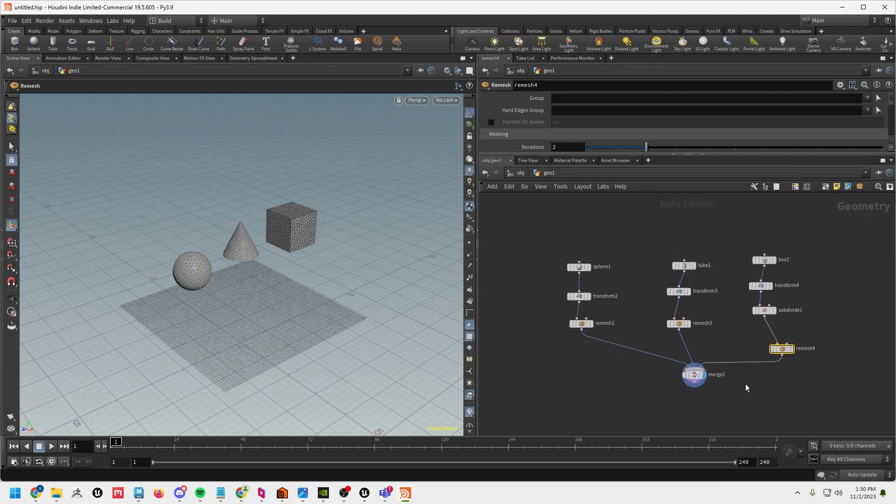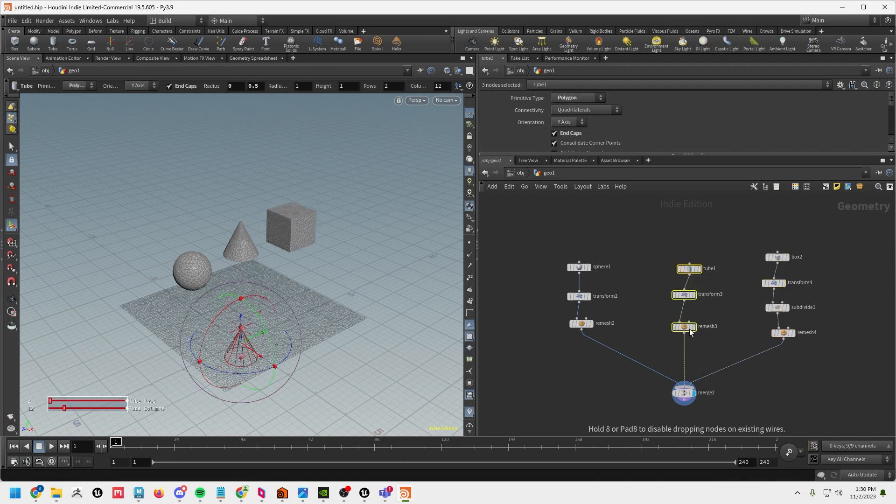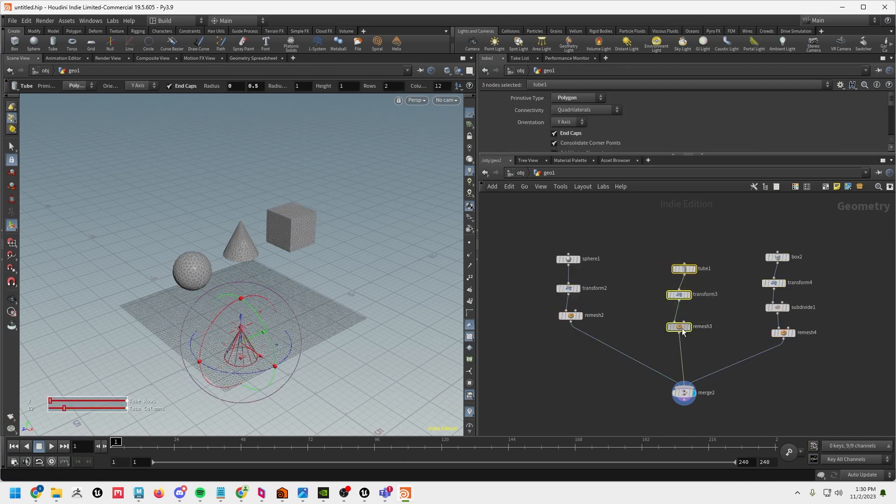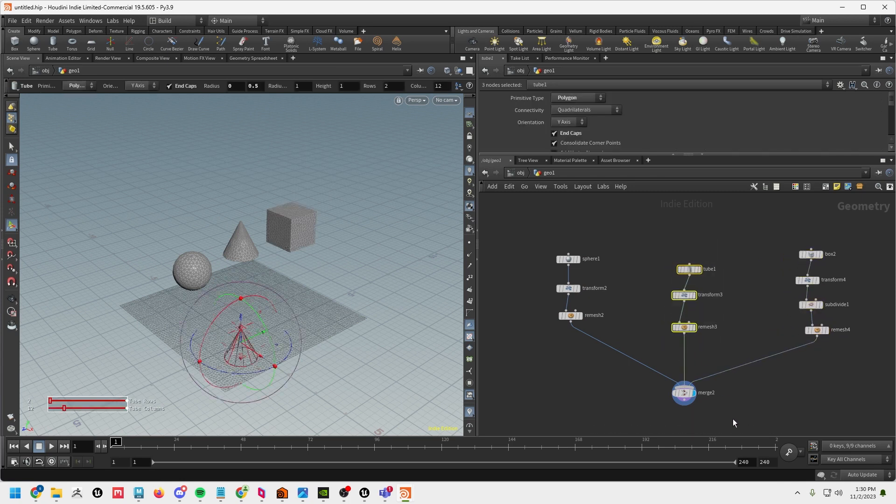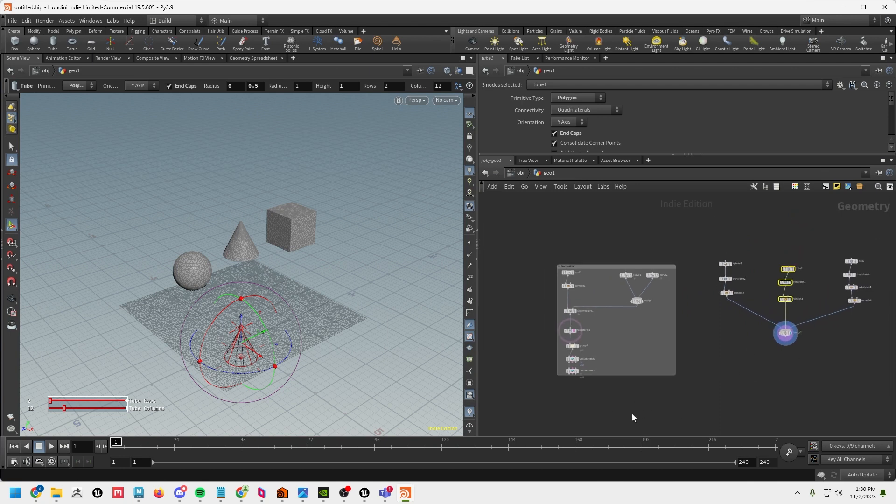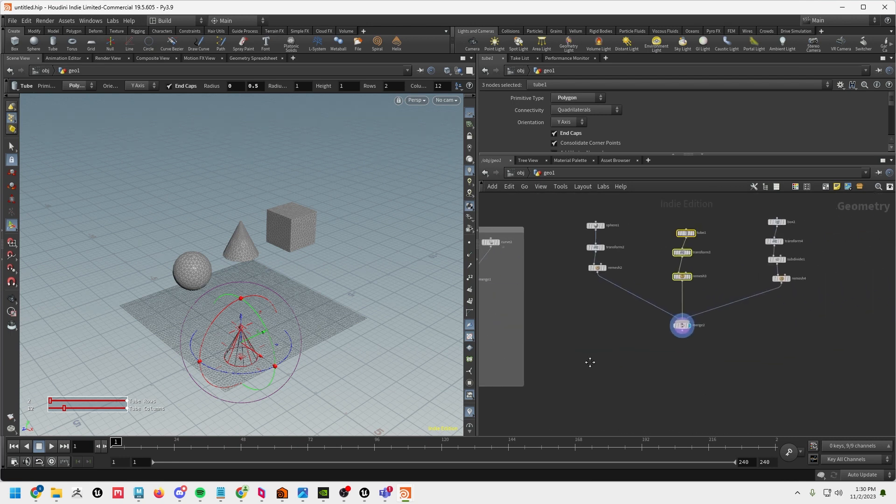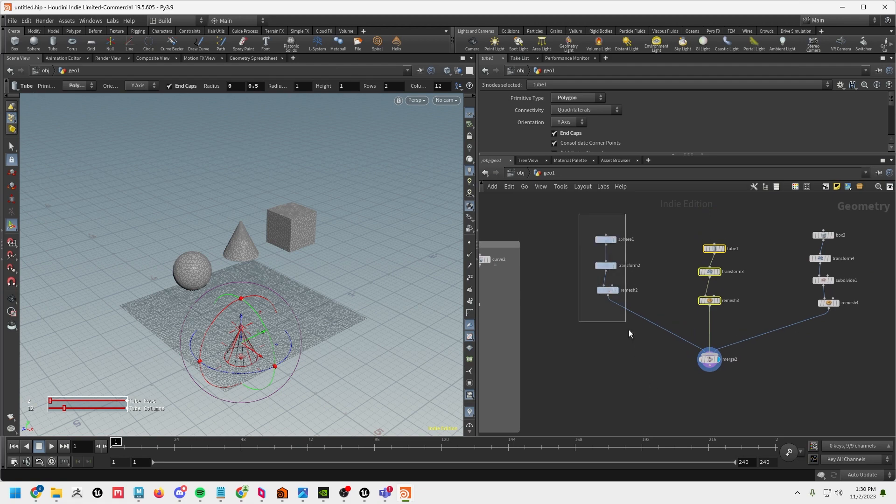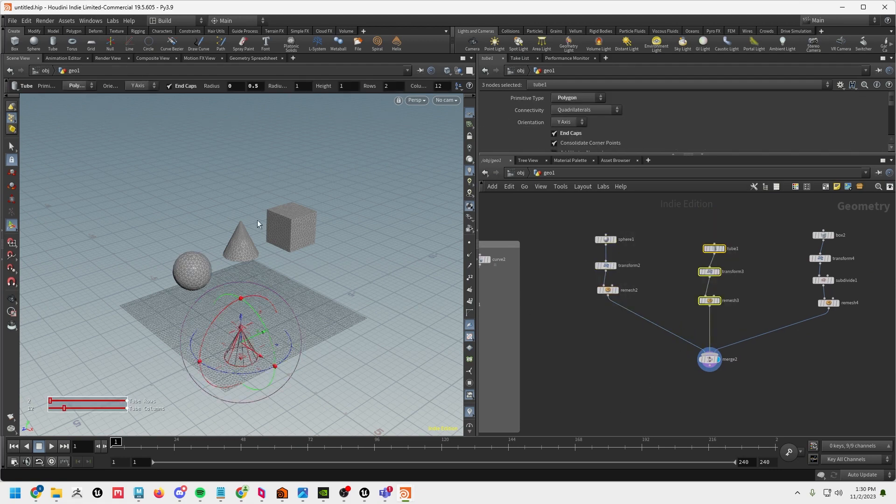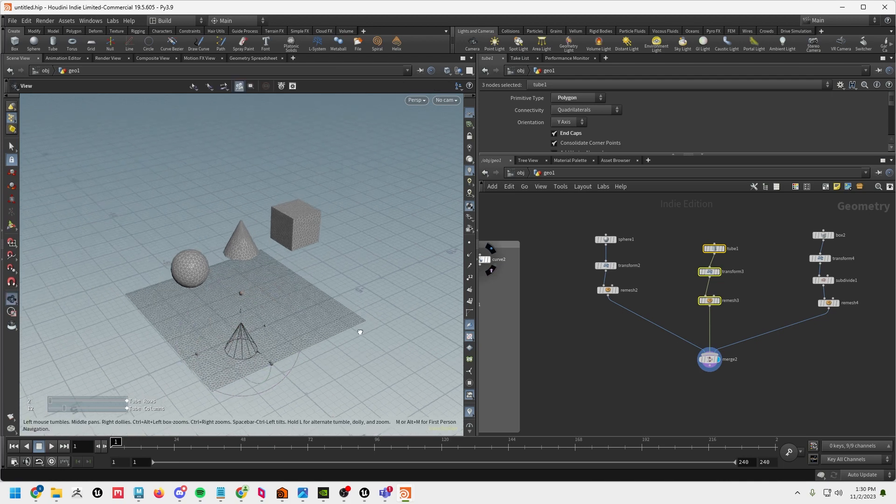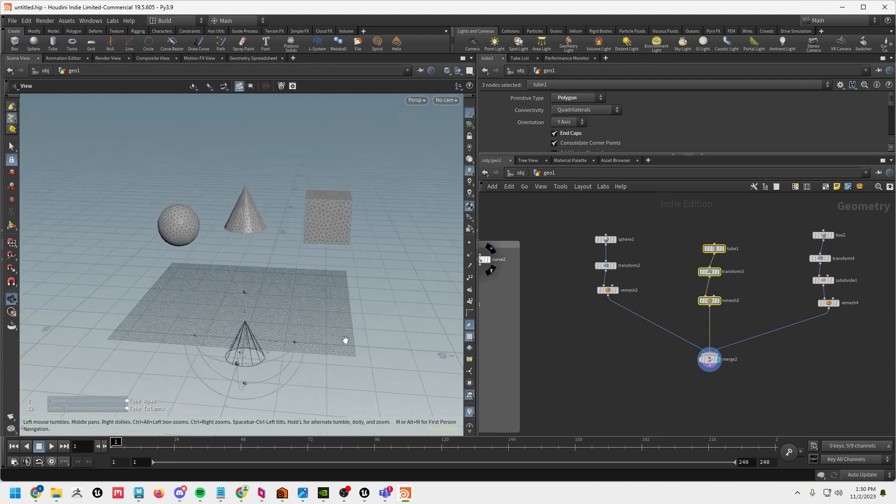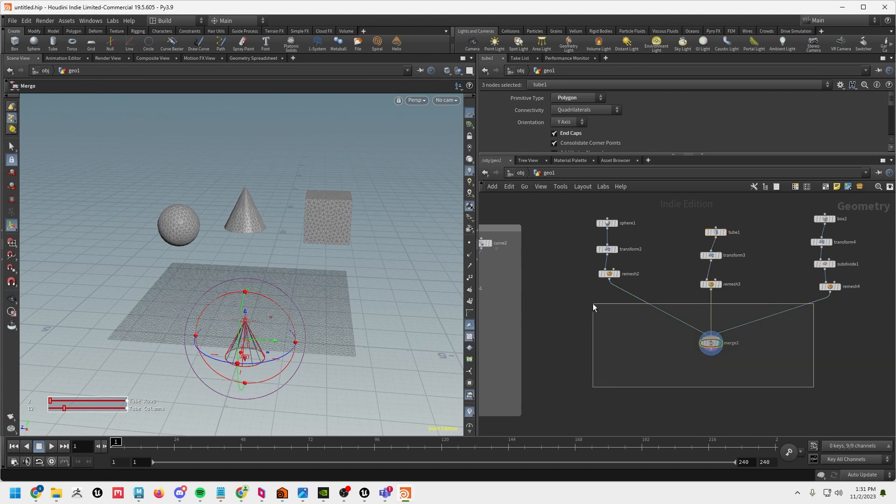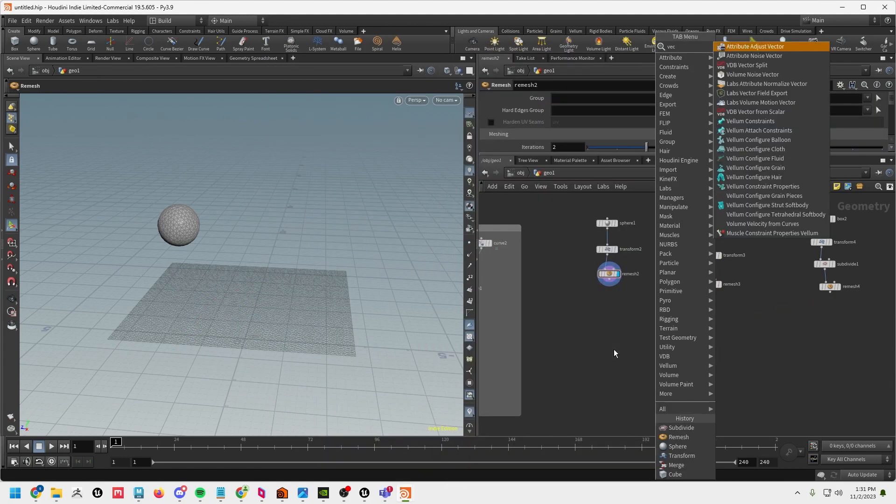All right so there we've got our three objects now. The new part of this tutorial is we're going to do packing and unpacking with vellum. So each one of these objects if I just ran this into a solver, these three objects would all have to have the same constraints and sometimes you may not want that. Say we want the sphere to be a balloon but we want the tube to retain its shape and say we want the cube to be a balloon but like a little bit softer or something. You could do that with groups but this way is the way I've learned to do it. I'm sure there's other ways as well. So let's go ahead and get rid of this merge and I'm basically going to set up three different vellum objects here.